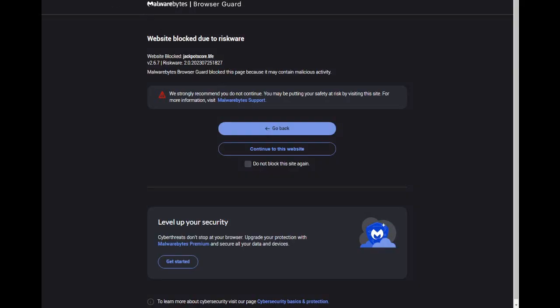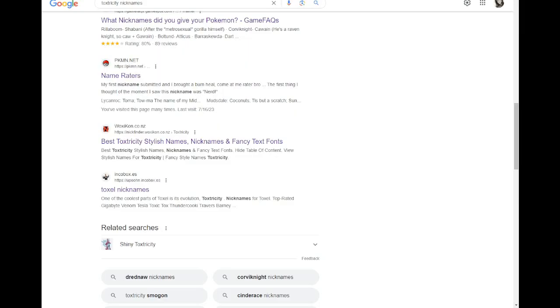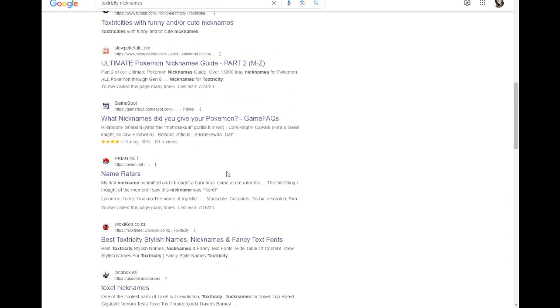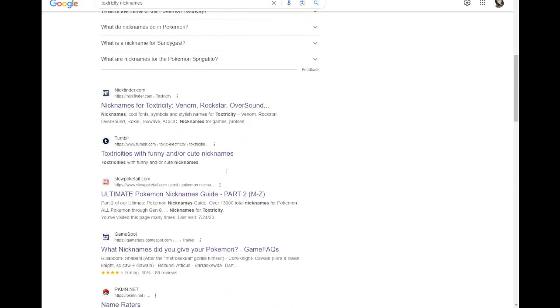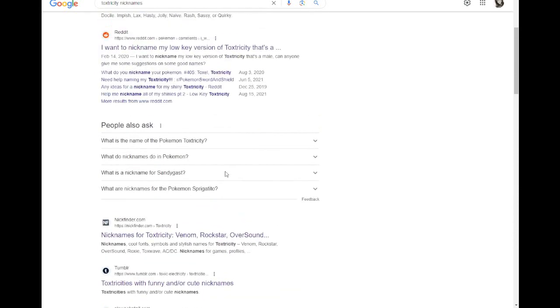Website blocked due to risk of being cancer. This was a .ES. I was like, oh, maybe it's in Spanish. But yeah, OK, whatever. So anyway, that's the end. We've looked at Toxel and Toxtricity nicknames.